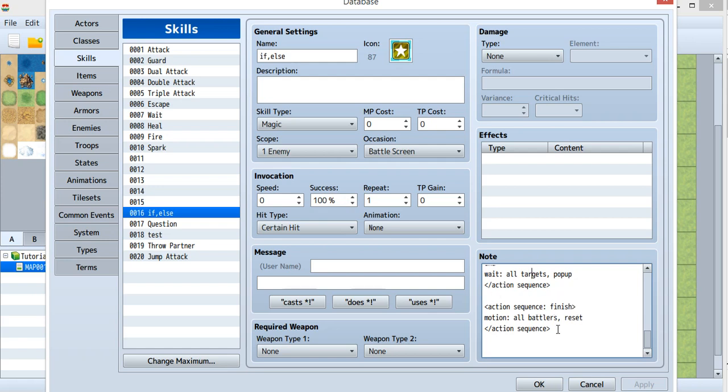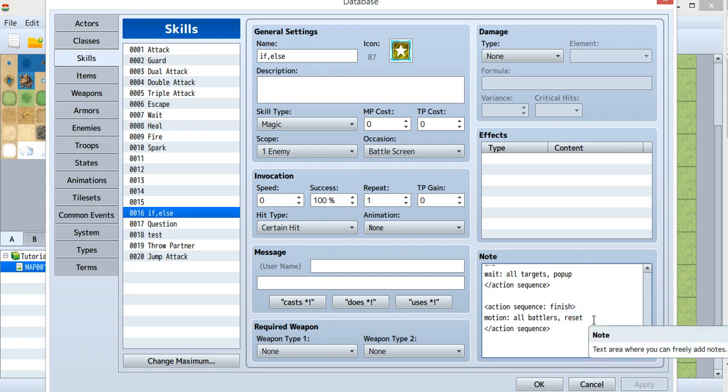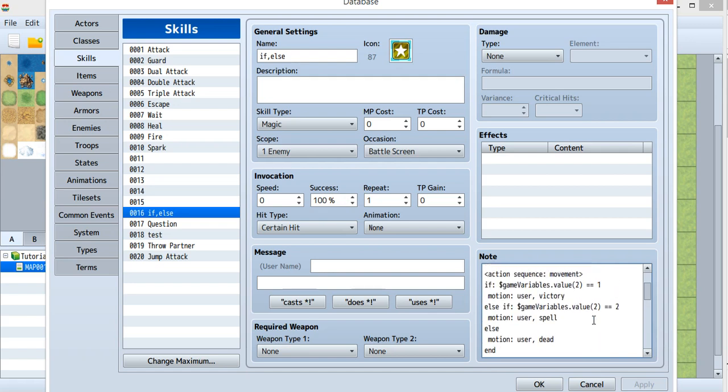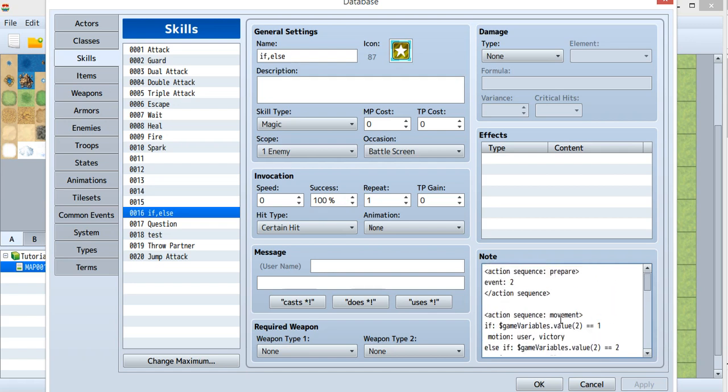In the finished sequence, I want all the battlers to go back to their previous pose, so I use a reset. With this, you can do what I just showed.